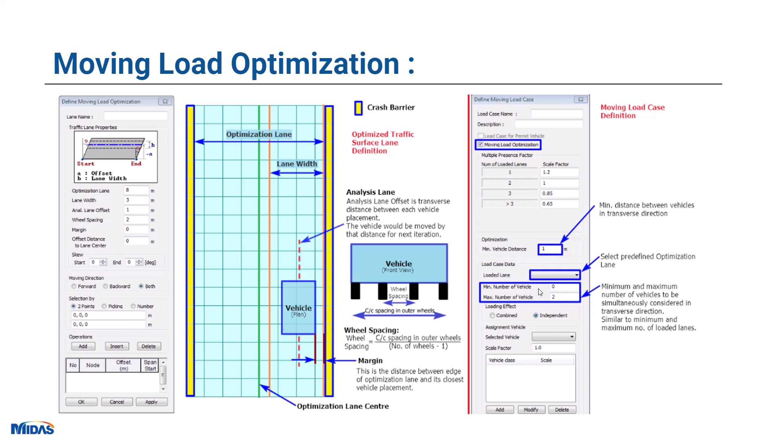Then we can give the moving load case as well for this optimized lane. For that, we will choose the minimum number of loaded lane and the maximum number of loaded lane. Along with that, you can give the minimum vehicle distance, what should be the minimum distance between vehicle placement in the transverse direction.